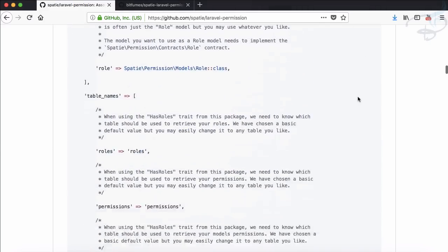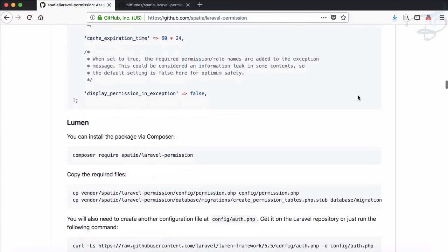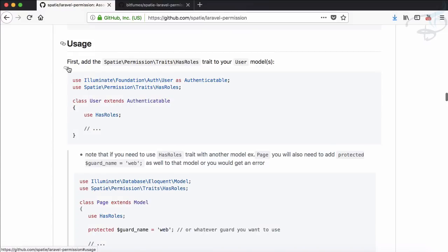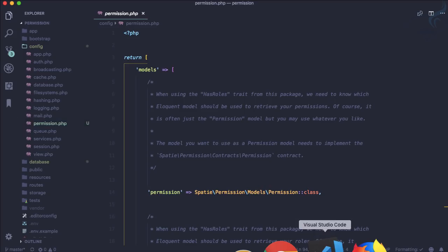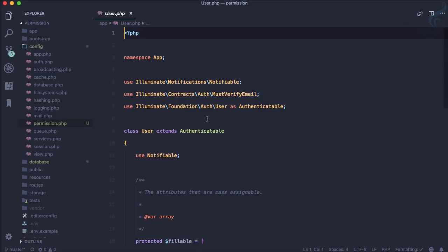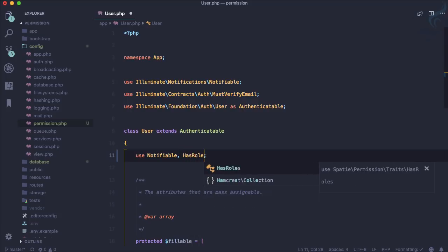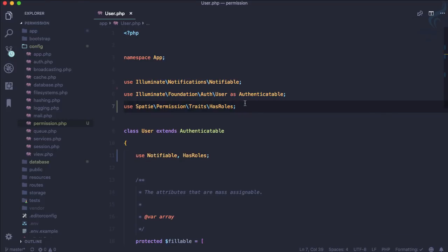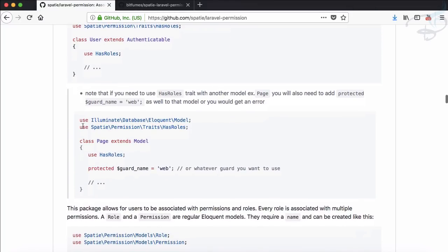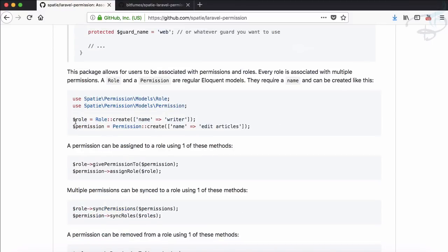Now let's see how to use this with an existing model. We have the User model, and we just need to add the HasRoles trait to it. Let's go to VS Code and open the User model. Just like we have the Notifiable trait, we're going to use HasRoles and import it. If you're using a model other than an authenticatable model, you need to define the guard name — such as 'web' — explicitly.